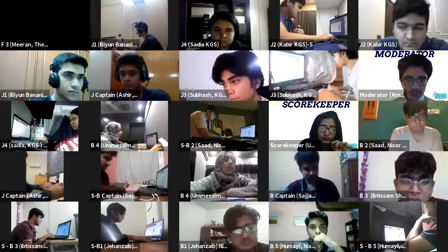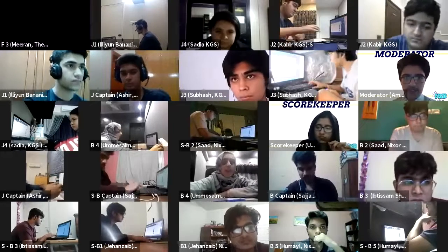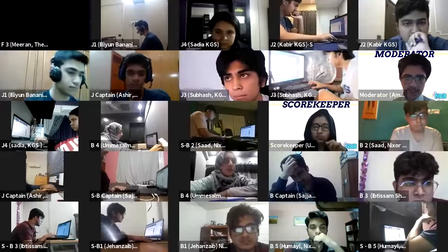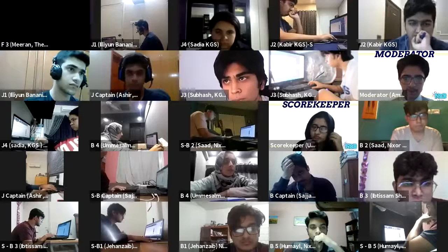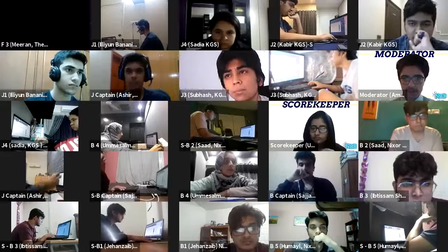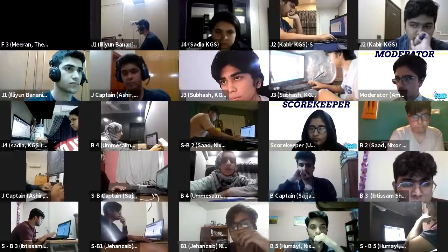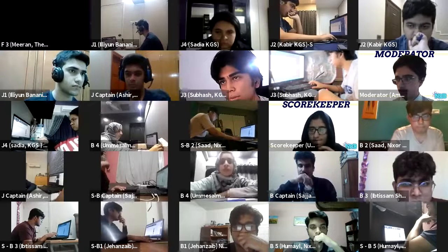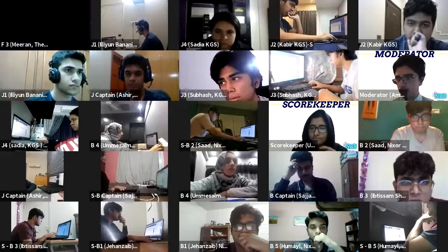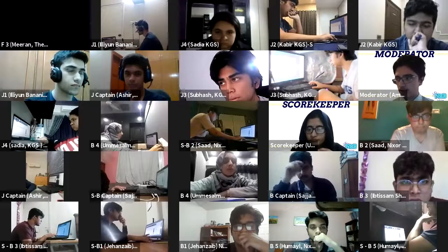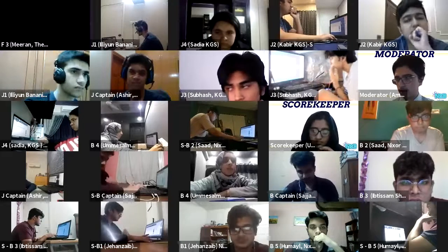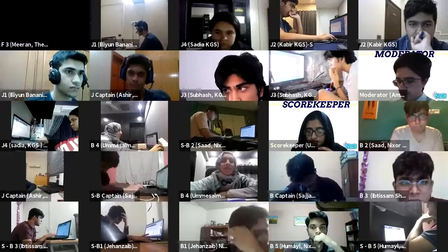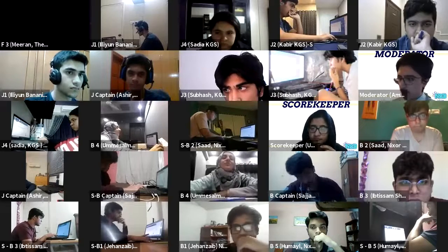Toss up Physics, short answer. A binary system has two stars of 5 and 7 solar masses. In solar masses, what is the reduced mass of the system? Subhash answers 2 — incorrect. Umay Salma answers 3 — incorrect. The correct answer was 35 over 12.